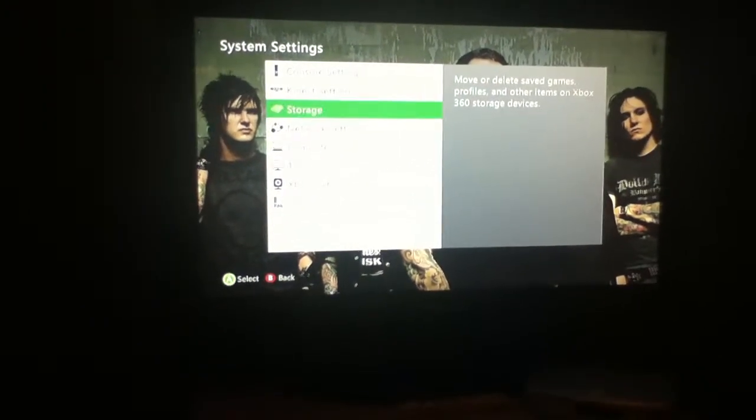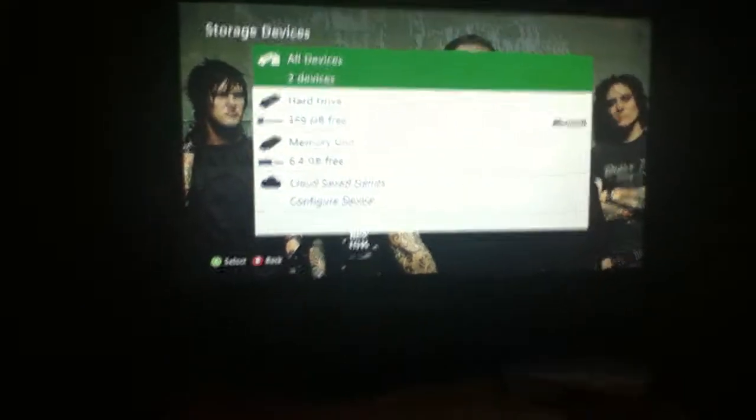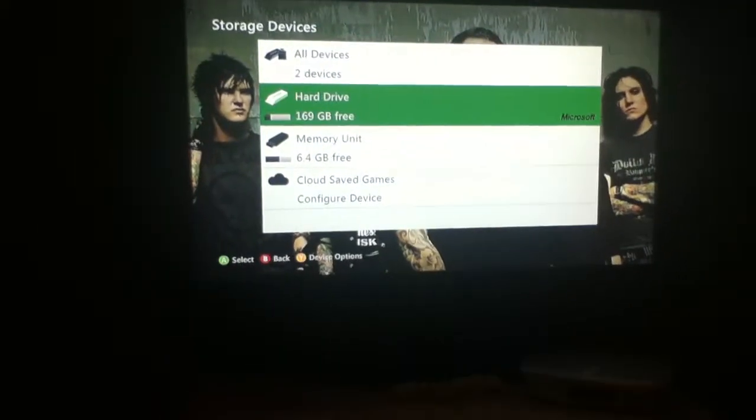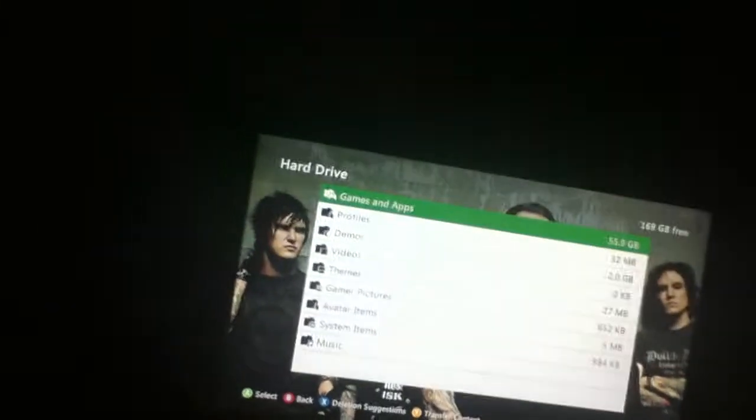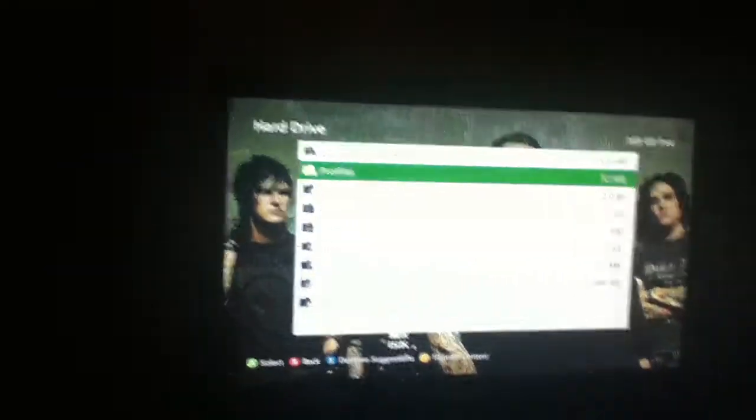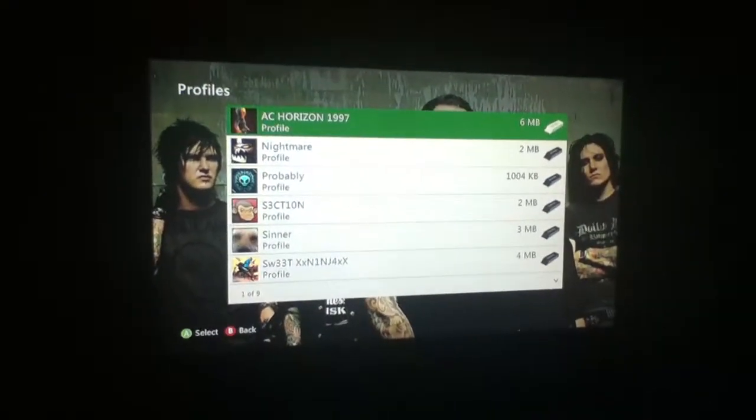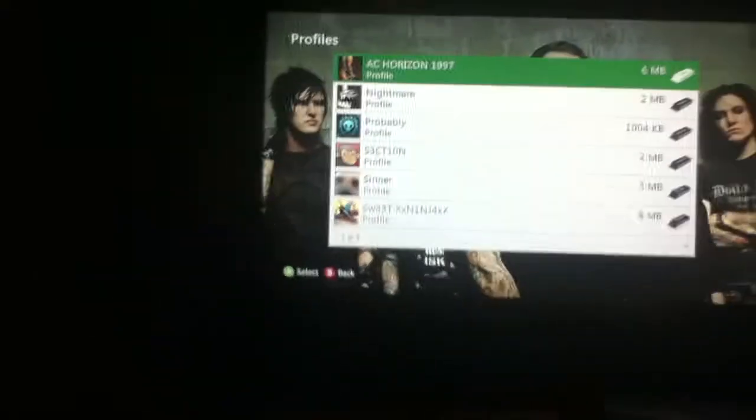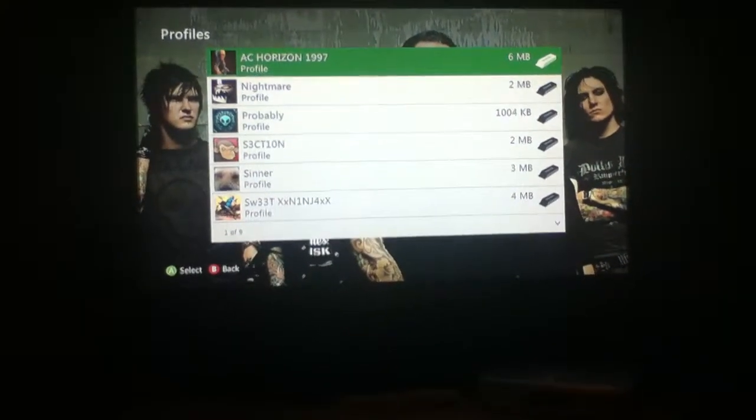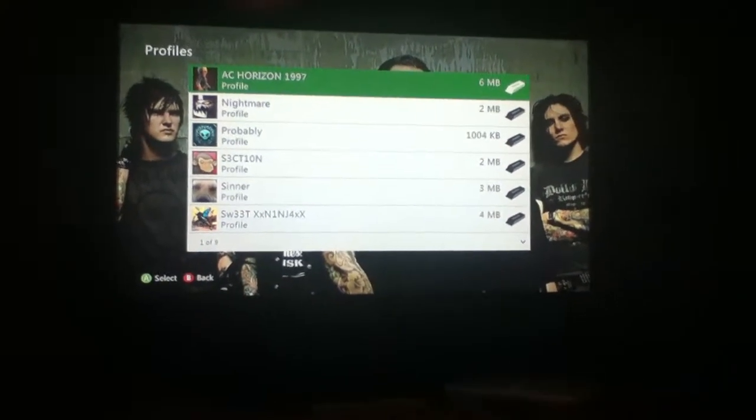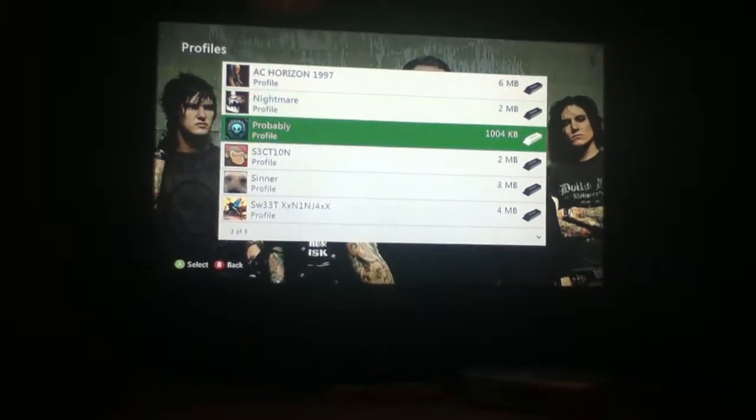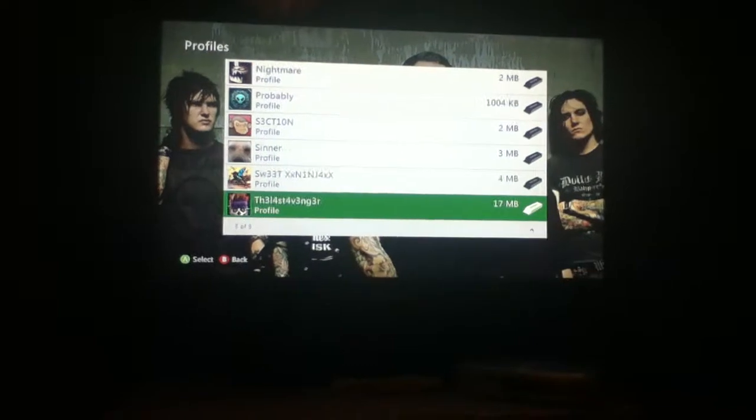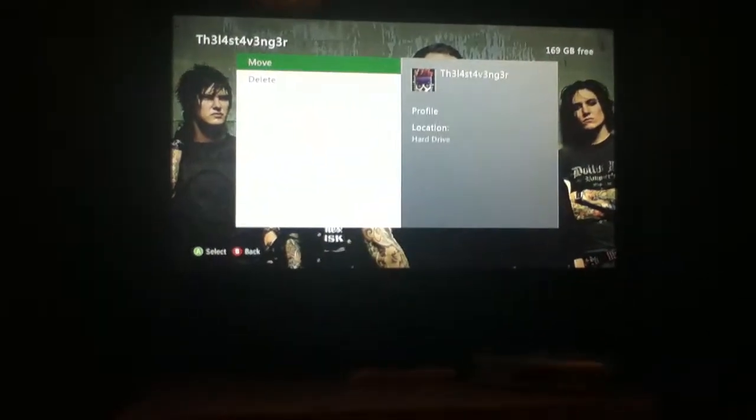Go down to storage, hard drive, then you're going to have to go onto your profile, go down to your profile, press move, then yes.